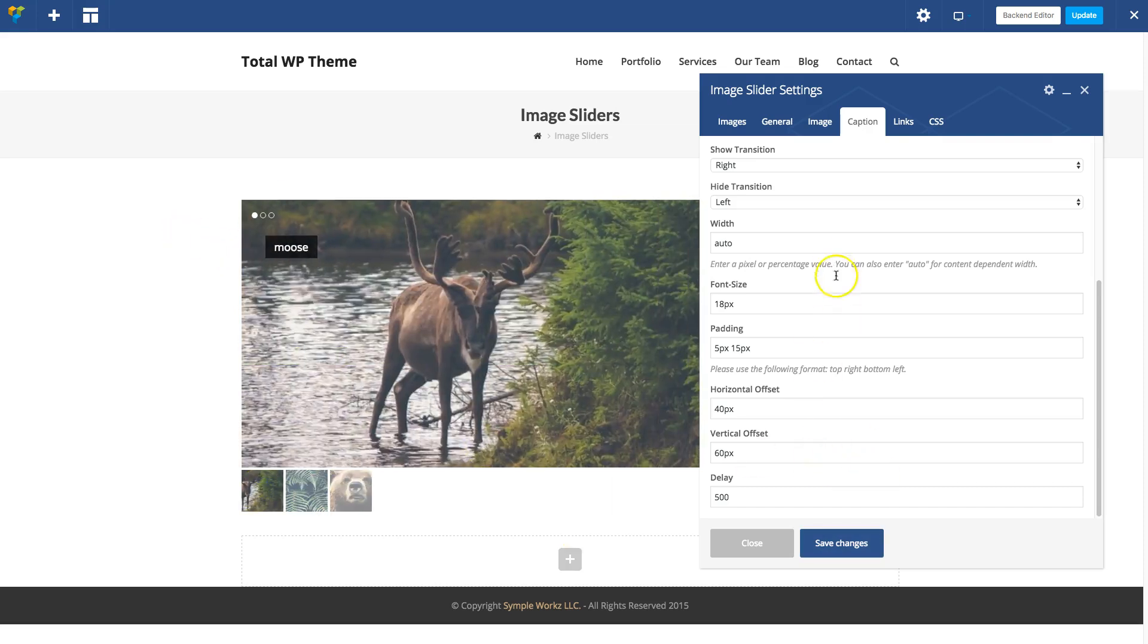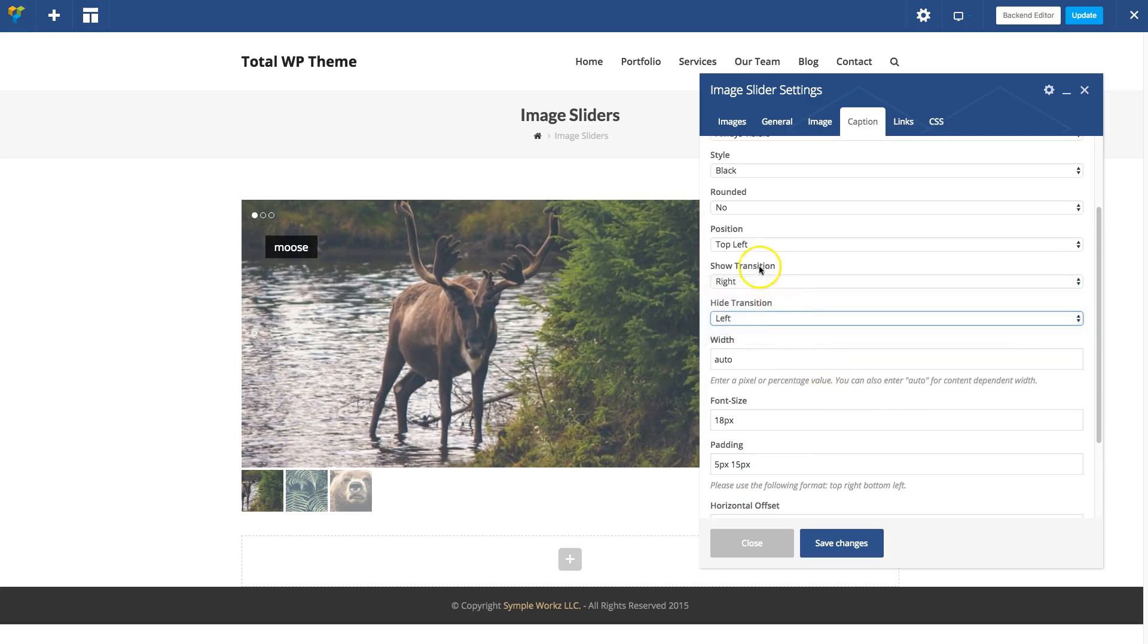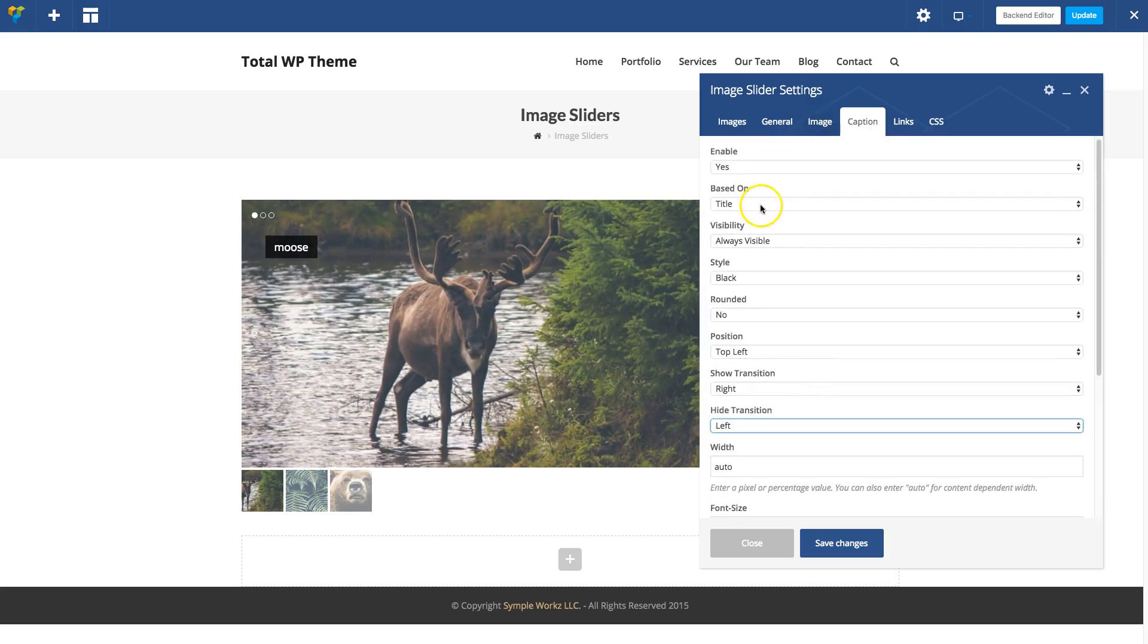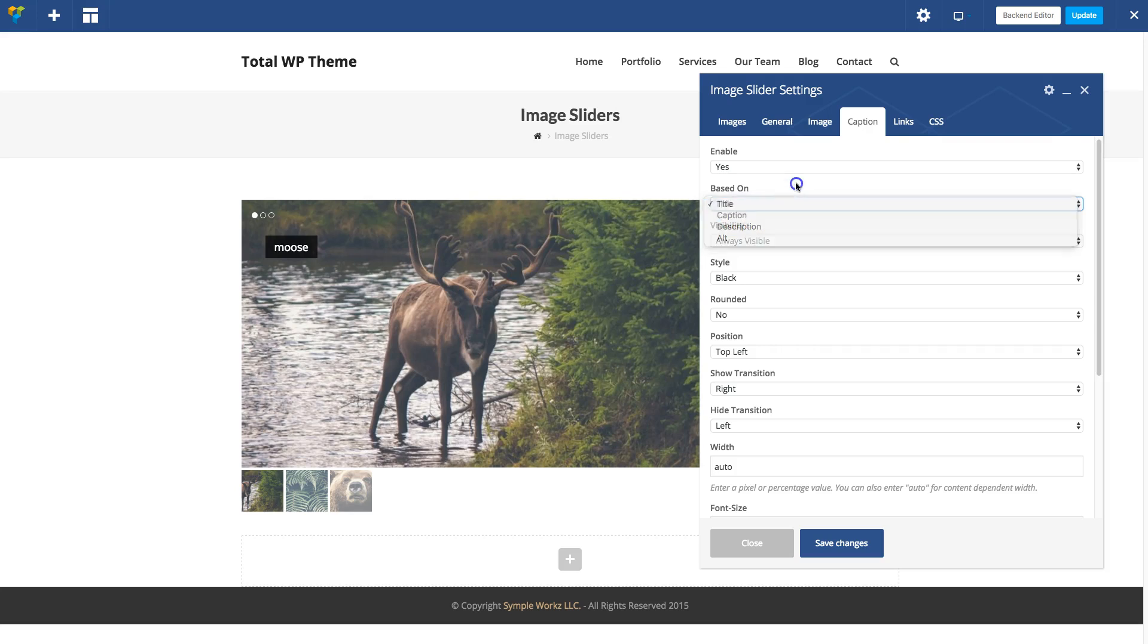You can mess around with those settings. There are various transitions you can choose from. You can change what it's based on, for example you can choose Caption if you want to display your image captions.